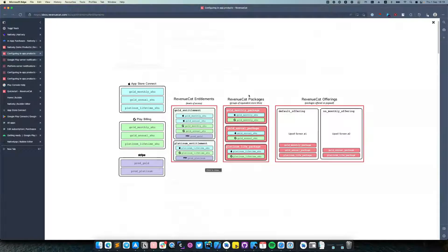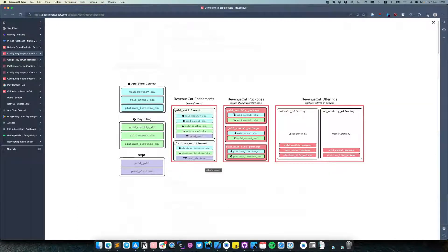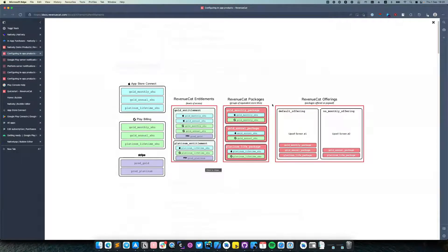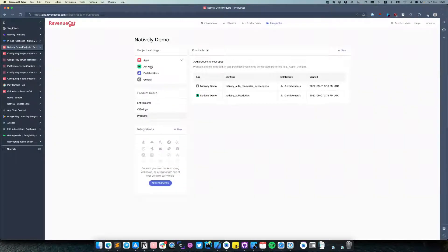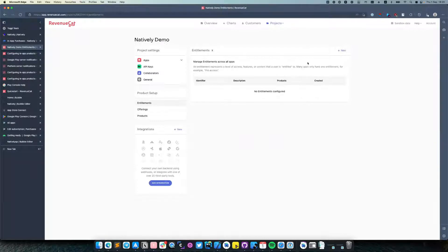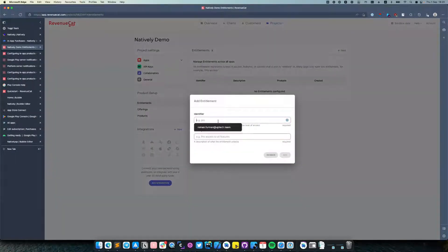which allows you to have separate subscriptions on monthly, annual, or lifetime packages, depending on your needs. So let's create our first entitlement. I will name it Pro Access.